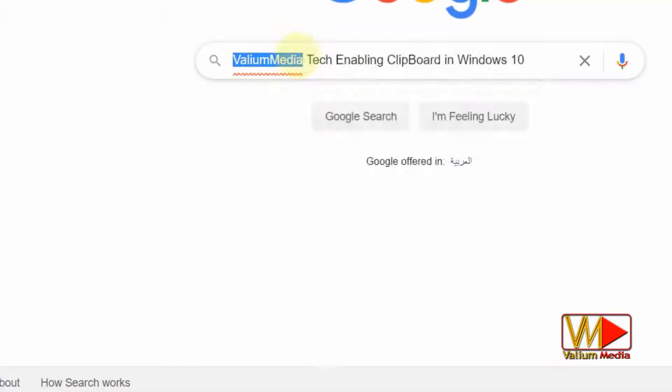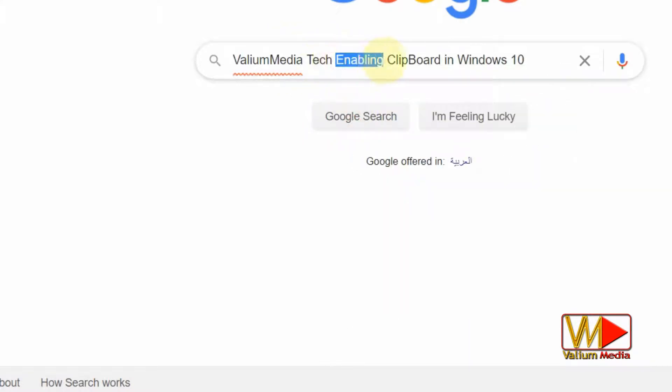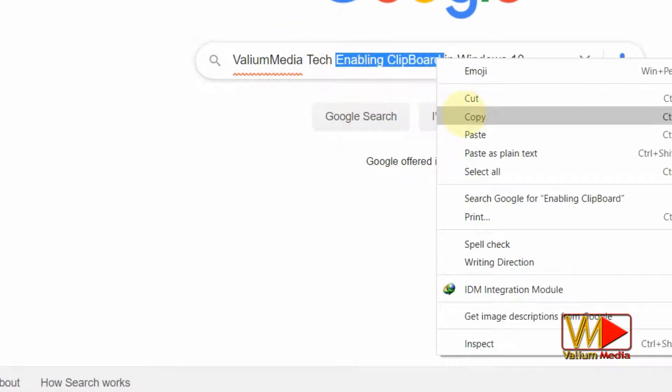Usually when you copy or cut any word or phrase in Windows, it will replace all previous copied items.